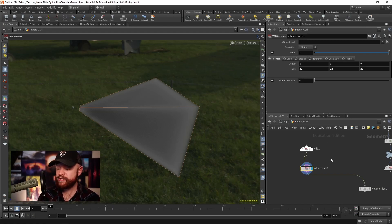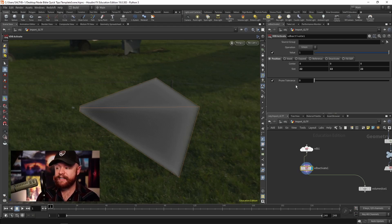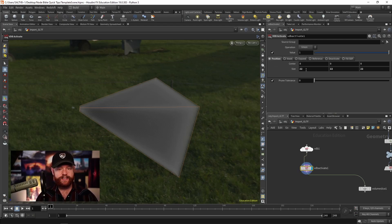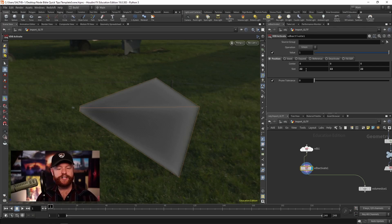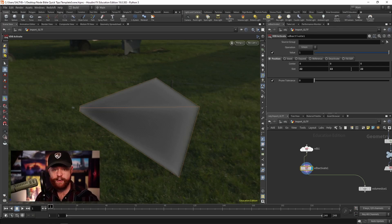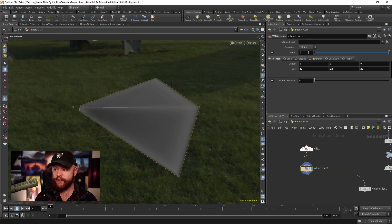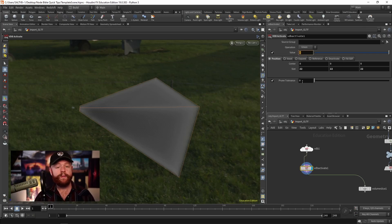But just so you know, this VDB activate, this position right here is just asking you, okay, if anything lives within an imaginary bounding box this big, then it gets filled with this value. So that's what's happening right there.